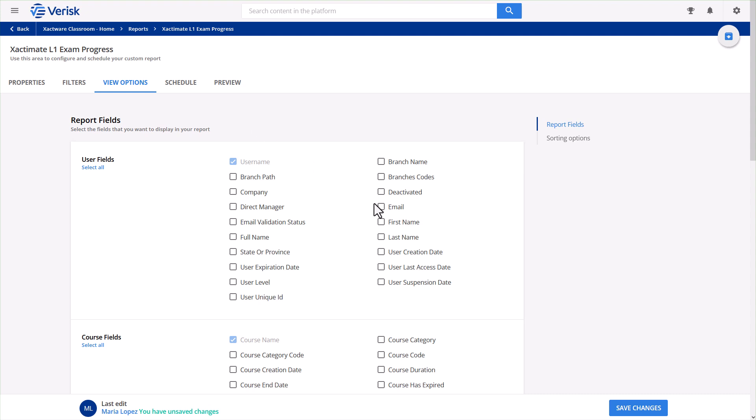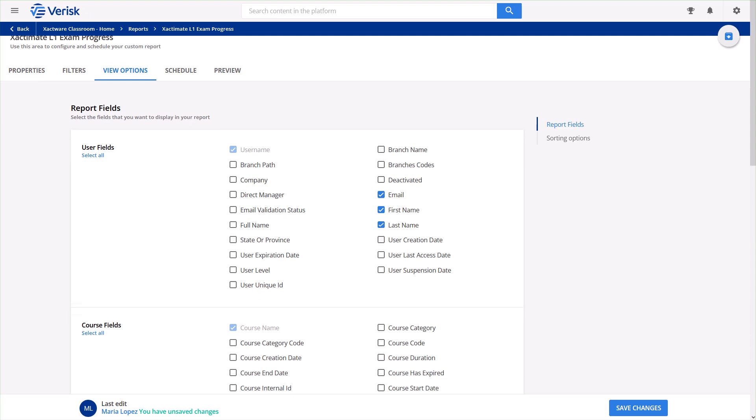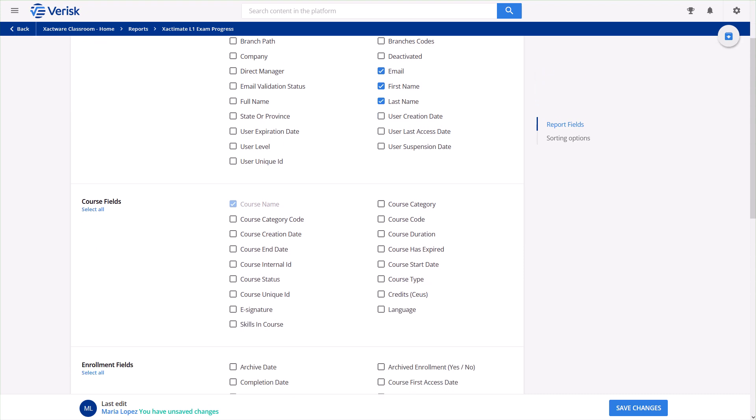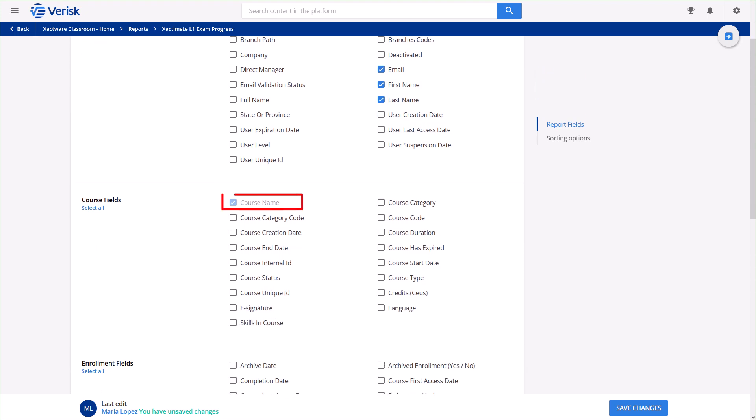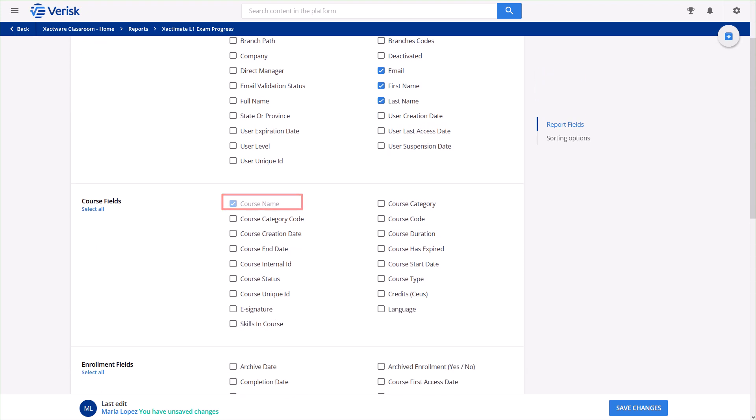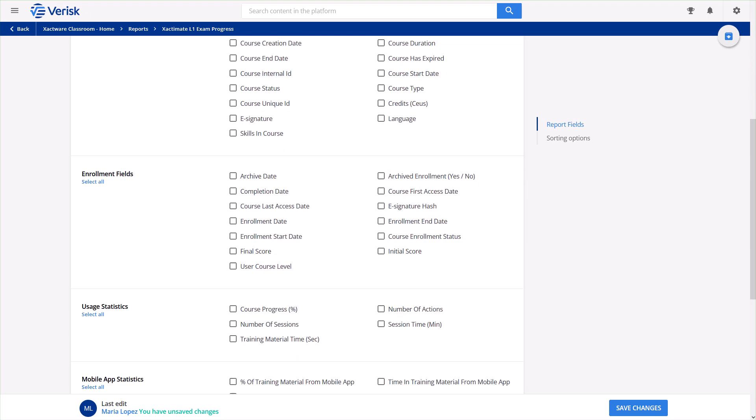Let's say I want to see my team members' email addresses, first and last names, the exam name they're enrolled in, even though I know this report will only cover the Exactimate L1 exam, their completion dates if they finished, the date they first accessed the course, and their final scores if they're done. I'll select each of these options in the Field section.